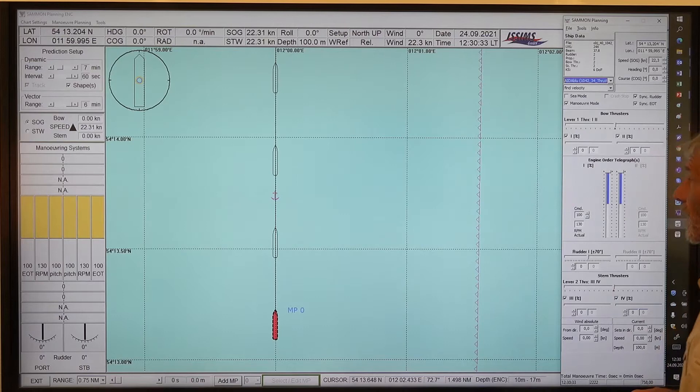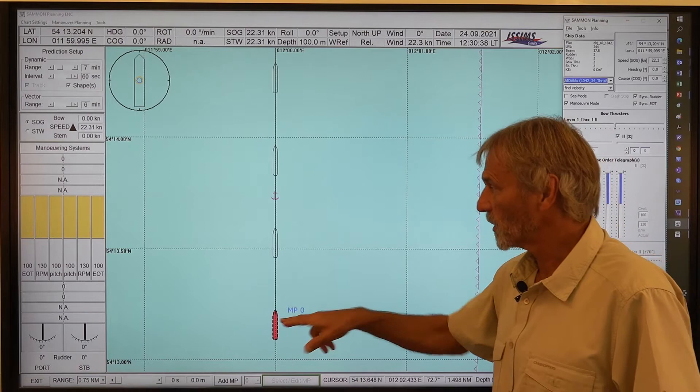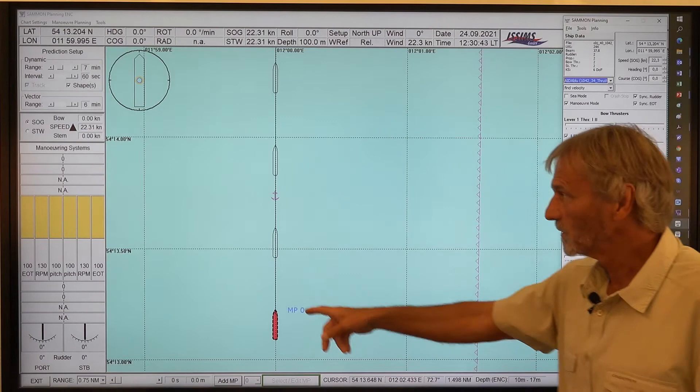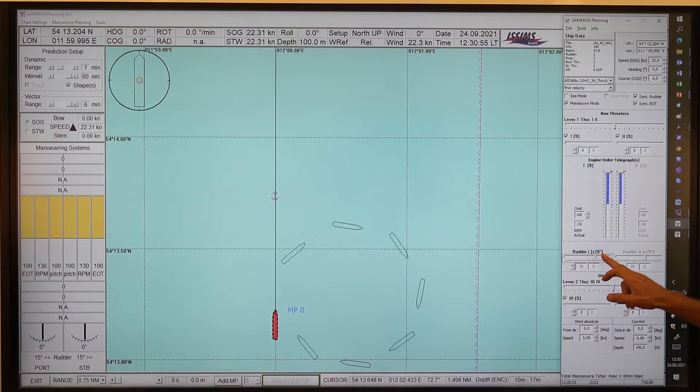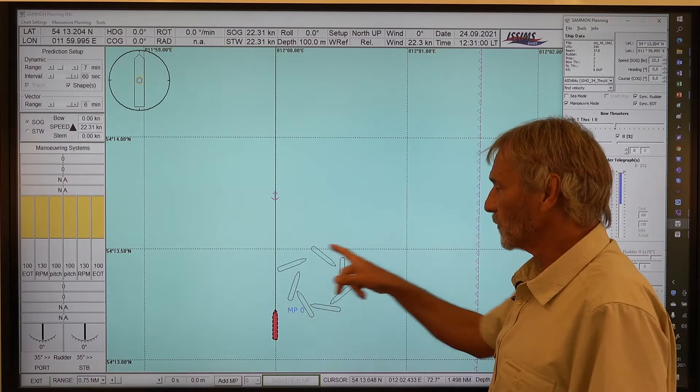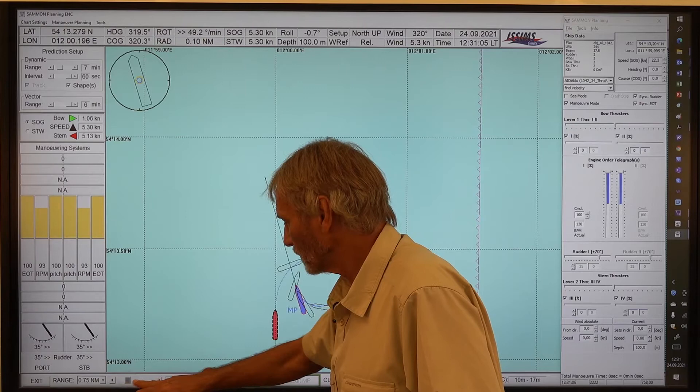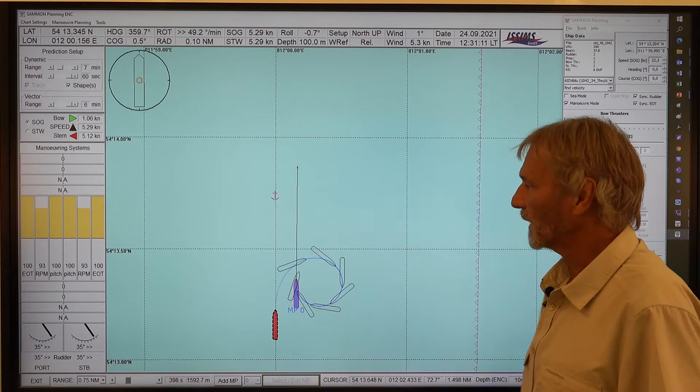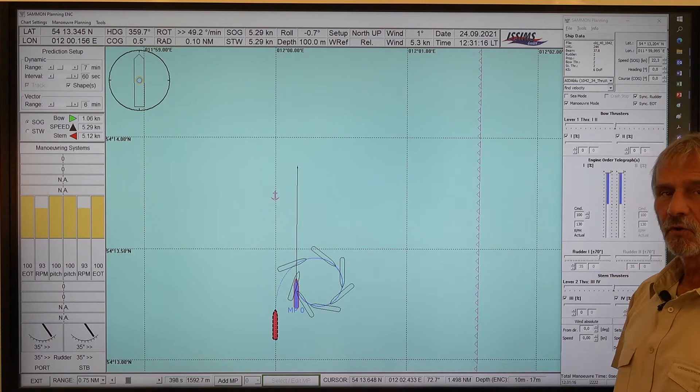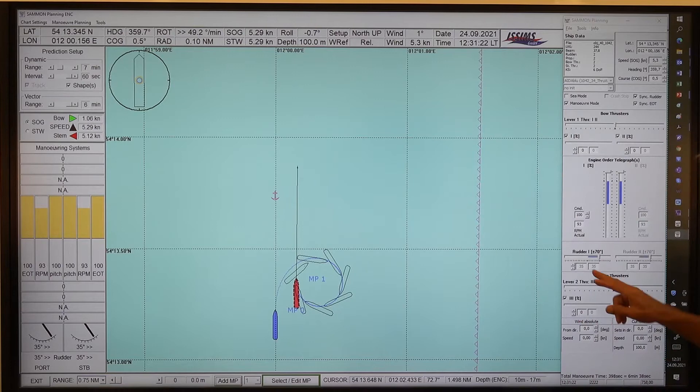Here we are using the simulation planning tool. I have loaded already a cruise ship, AIDA Blue. The ship's position is just here, proceeding with full ahead at 22 knots, and still the rudder is midships. The first step is to use the rudder for 35 degrees — full rudder. Then we proceed with our ship up to a certain position, and here I will put the rudder to midship, adding a maneuvering point and removing the rudder to zero degrees.